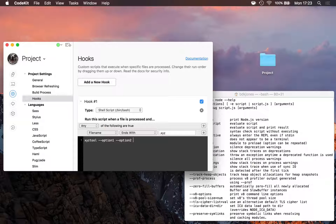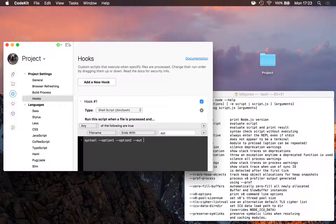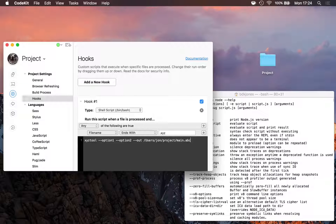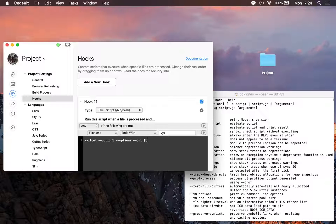There's usually a special option called --out, or maybe just -o. This tells the tool: when you're done compiling the .xyz file, write the output to some path. If I were in the terminal I might hard-code a path like /user/john/project/main.abc — but I want to pull the output path from CodeKit. That's easy: CodeKit sets special environment variables before running your hook, so I'll type $CK_OUTPUT_PATH in all caps, which substitutes in the output path of whatever file is currently running this hook.